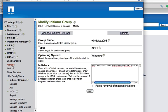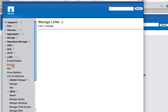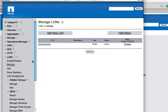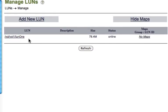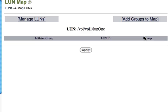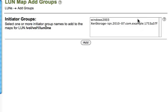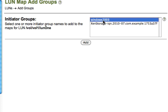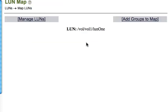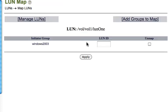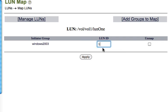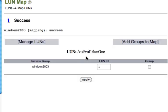Now there's one more thing I've got to do. LUNs manage. Notice this LUN that I've created. There's no maps. I need to map the iSCSI initiator to this LUN. So click on no maps. Add groups to map. And I'll add this Windows 2003 group that I just created to this LUN. Give it a number. It's my first one so I'll call it one. And apply. Now I should be finished with this portion on the NetApp.